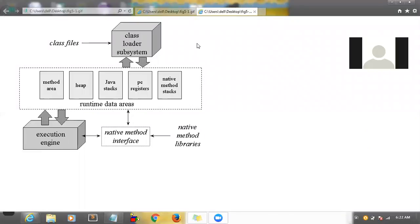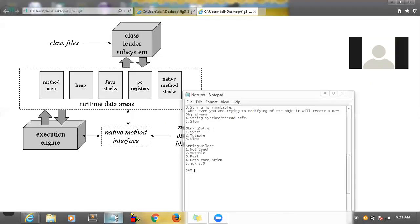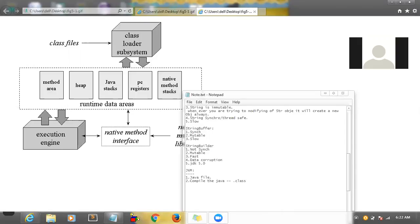This image shows the flow. First, what you will do to write a program — you will write a simple Java class, correct? After that you will compile the class. A Java file is compiled to a .class file. Inside the bin folder you see javac.exe — we are using that one to compile the class.